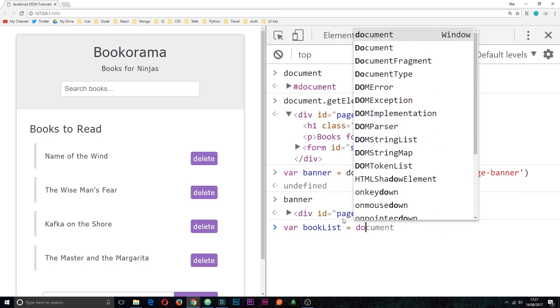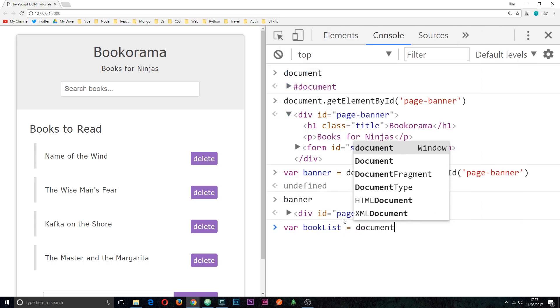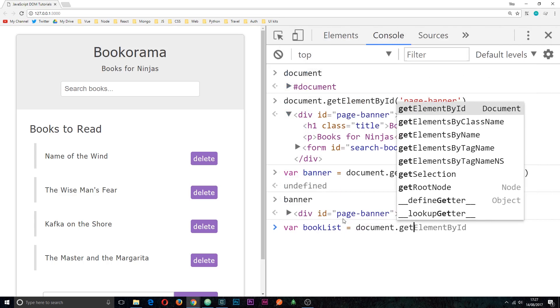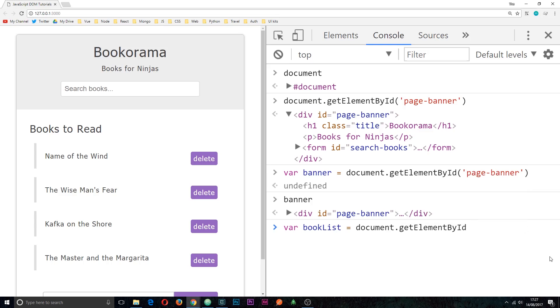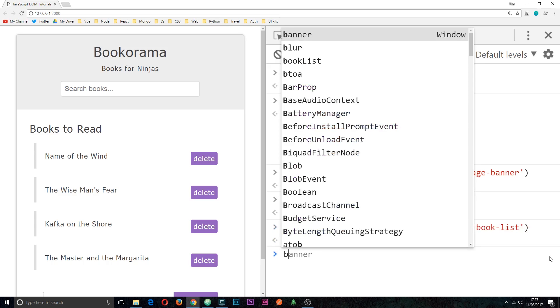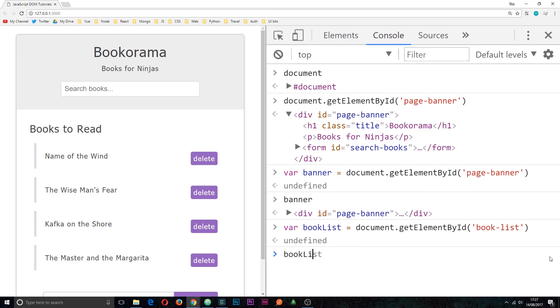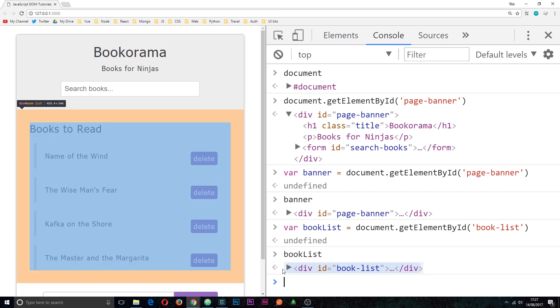equals document.getElements and by the way when you see it ghosted like this, this is Chrome developer tools just helping you out, and what you can do is tab to get to the end of that method and it's going to fill it out for you. So in the parenthesis again we're going to paste in this ID that we want, and if we click enter and then type out bookList we can see that that book list div has been stored inside this variable.